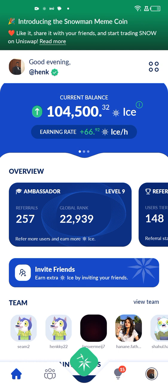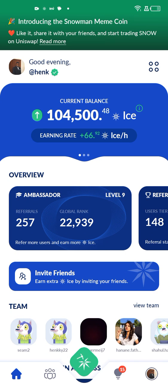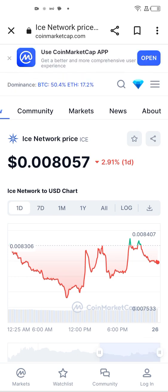In today's video I want to show you how I've made over $800 just using my phone, mining cryptocurrency from my phone. You can see on my dashboard that the application I have running is mining a cryptocurrency called ICE. I have over 104,500 ICE tokens, and if I go over to CoinMarketCap we can check the price.